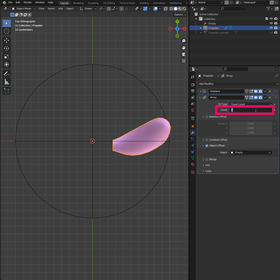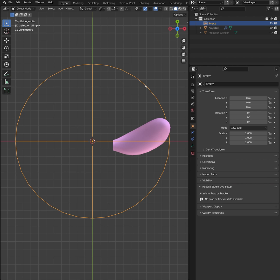In the Array modifier, increase the count to the amount of instances you want. Select the Empty in the Outliner.